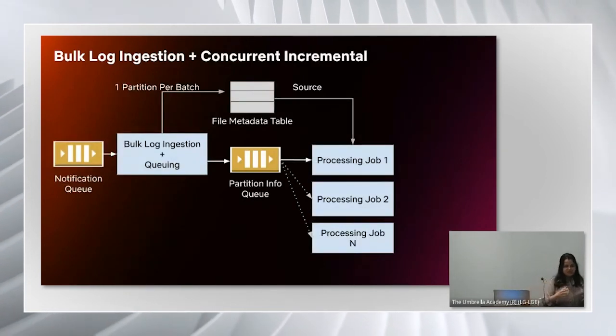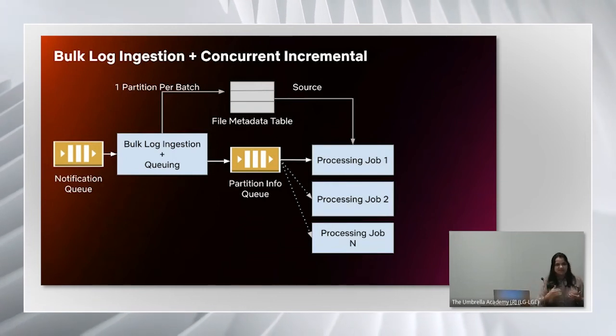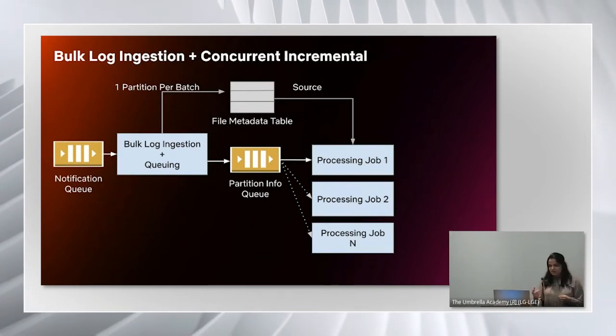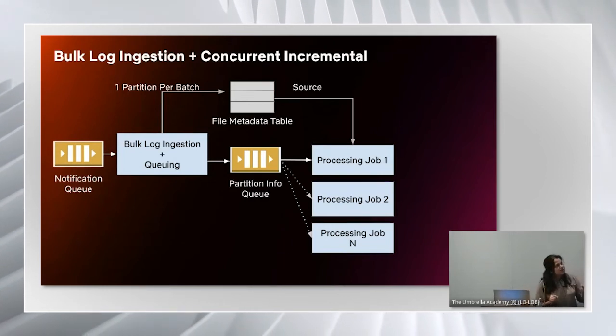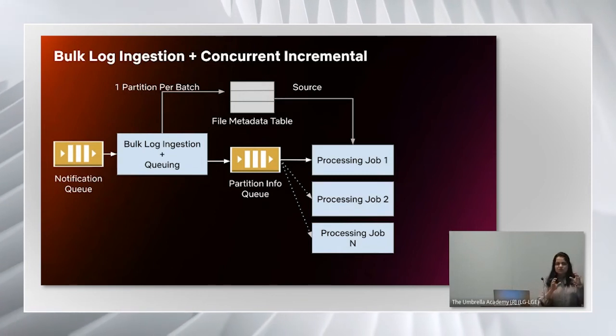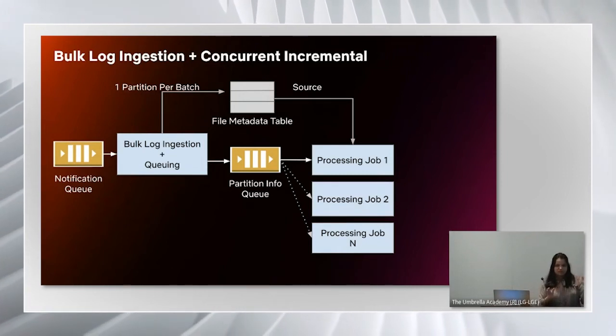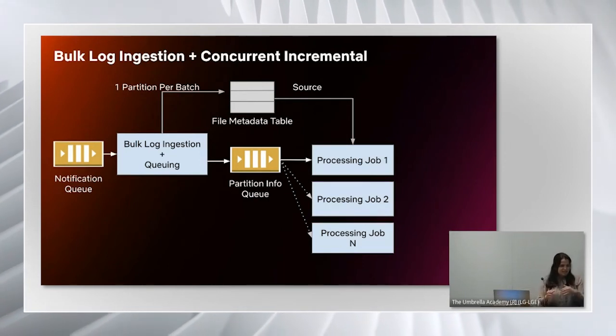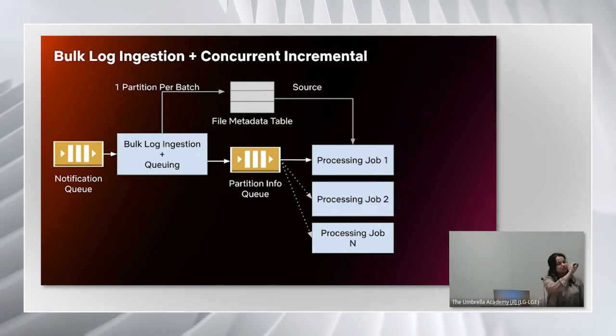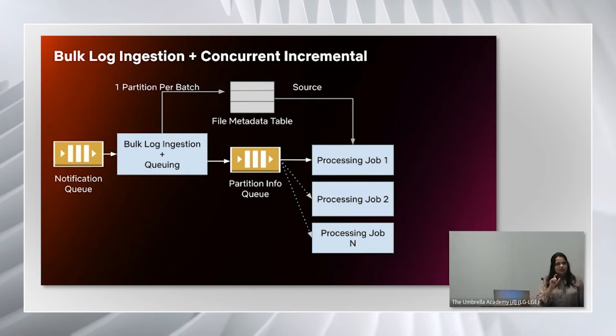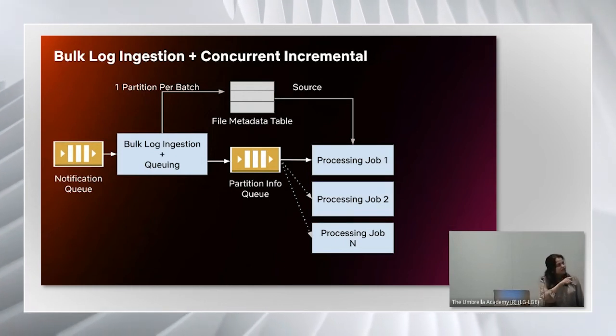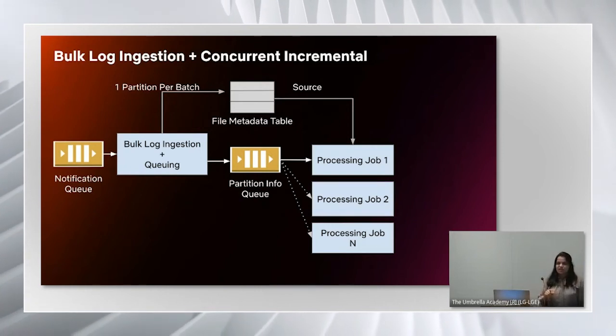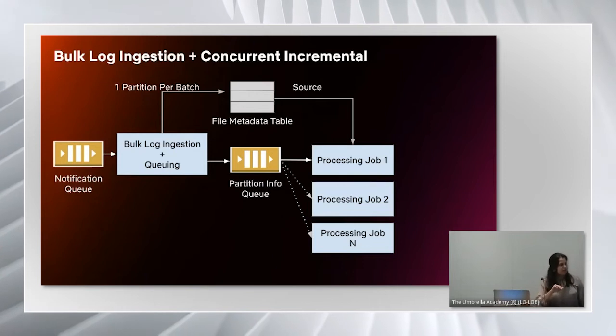When it comes to large number of files, we again need some way to scale it in an automated way. That's where we use a combination with concurrent incremental. We combine bulk log ingestion with the queuing job. We use bulk log ingestion to identify the batch of files to be processed within a job. Instead of processing it immediately, we publish corresponding metadata messages to a file metadata table and then create one partition per batch in the table. Then publish that partition information to the queue.